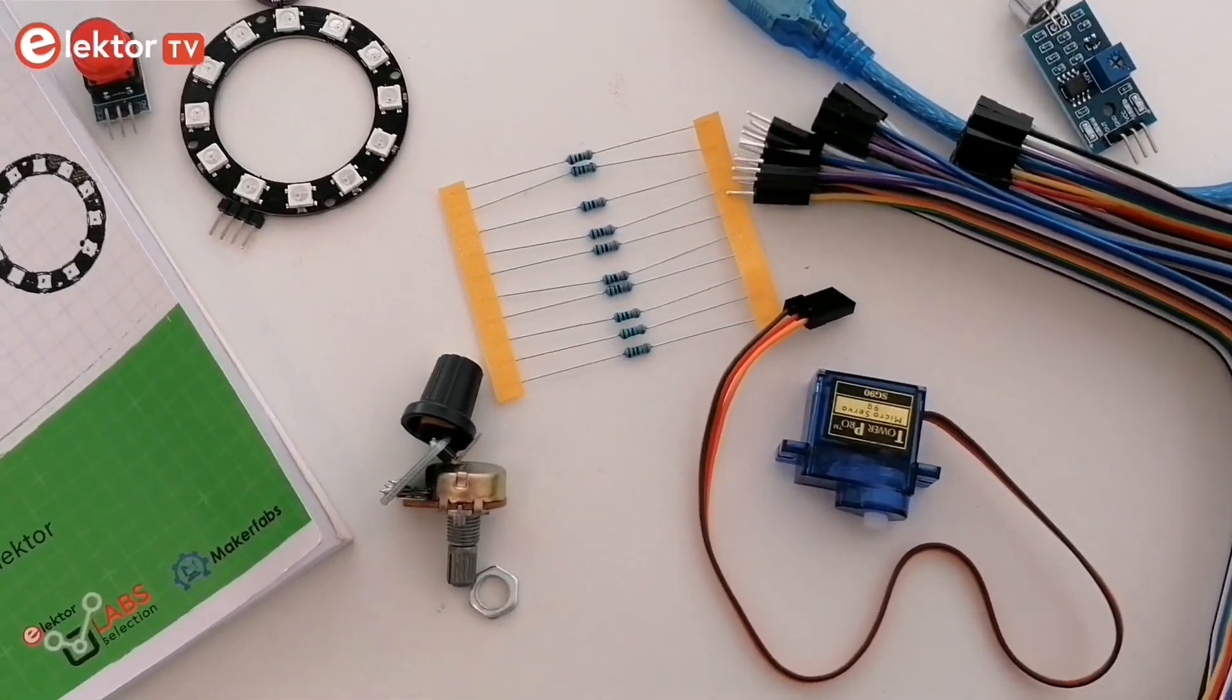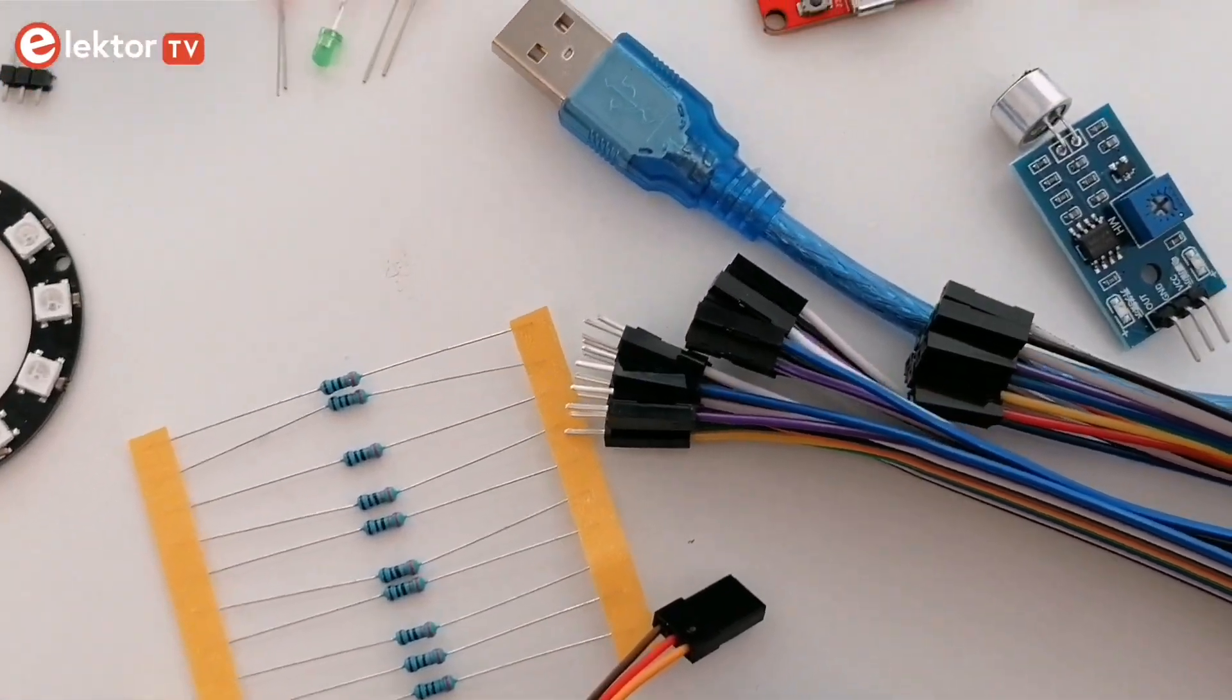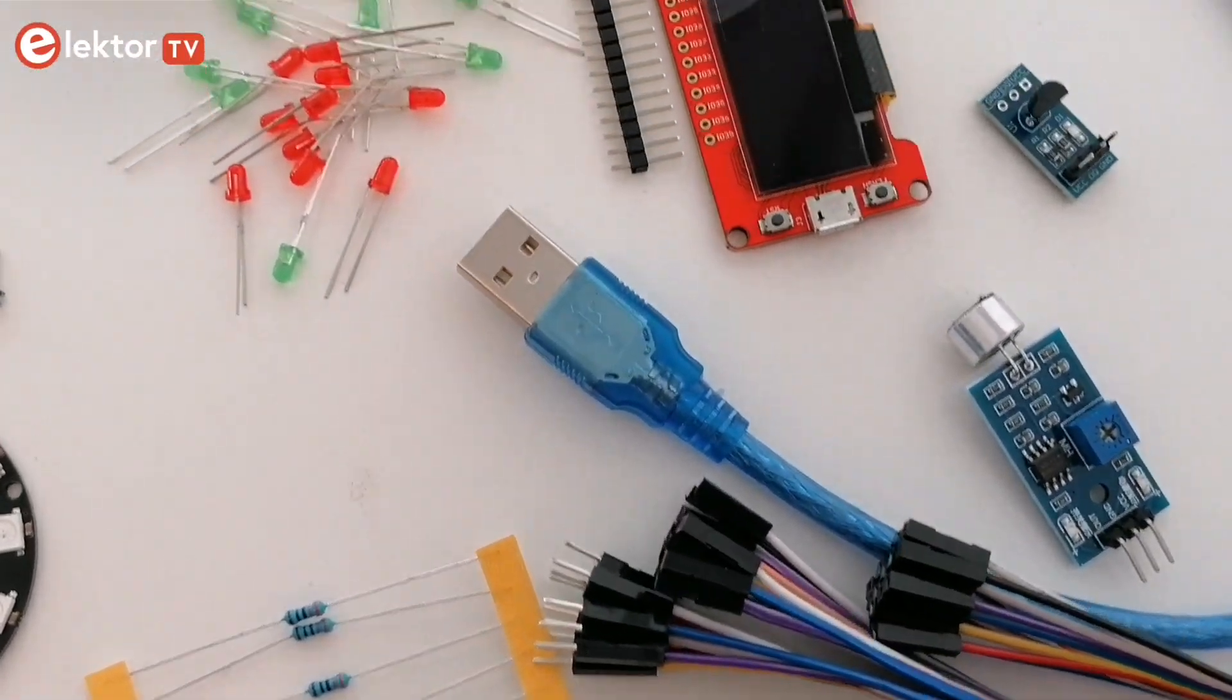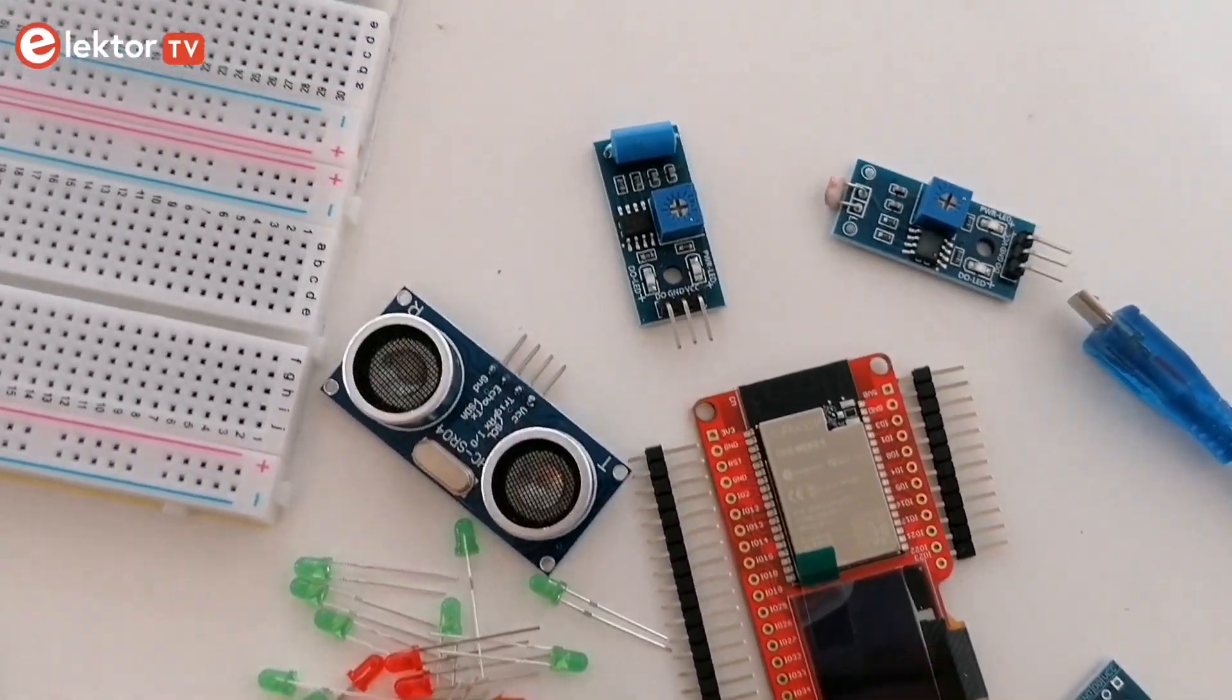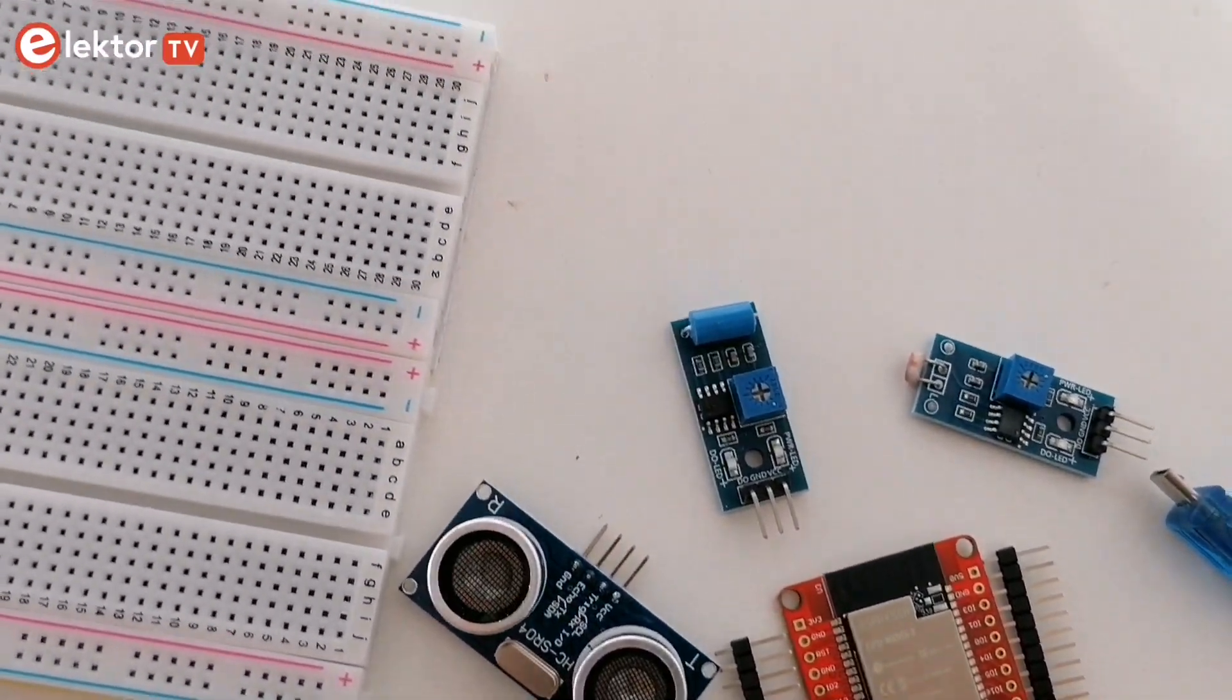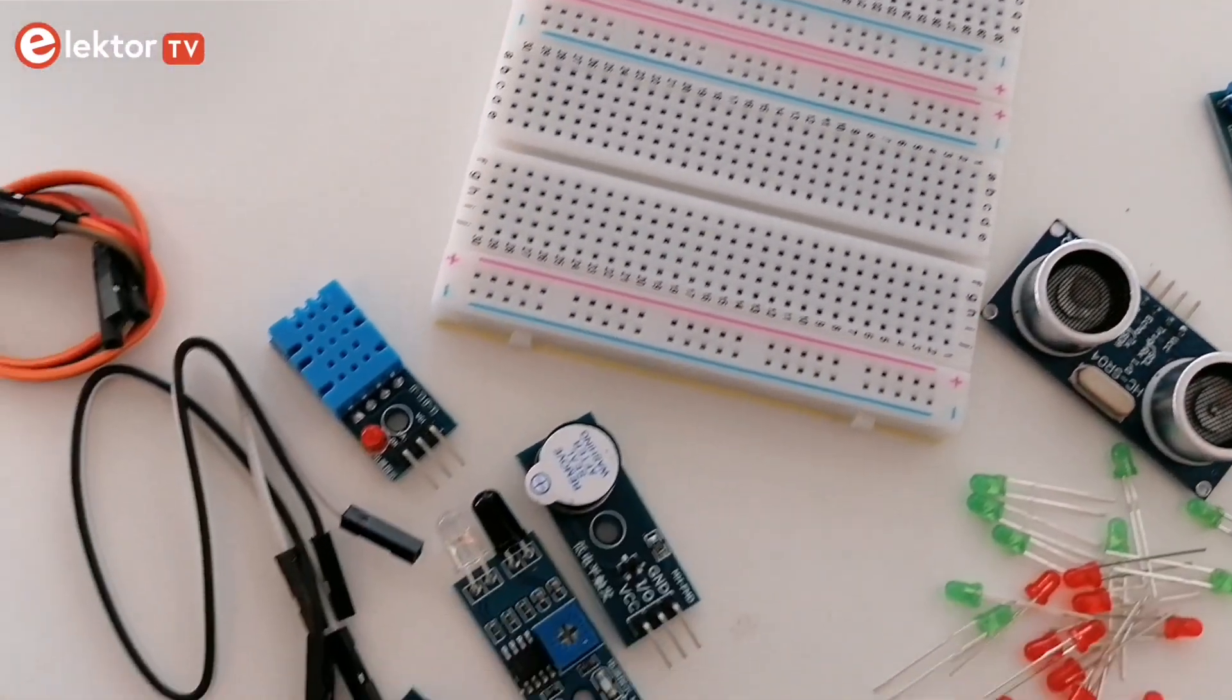In the previous video, we took a look at what's inside the MakePython ESP32 Dev Kit. In this video, we'll build some of the examples included in the guide.